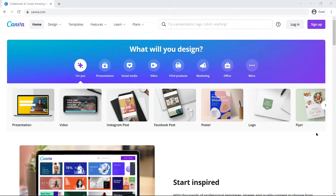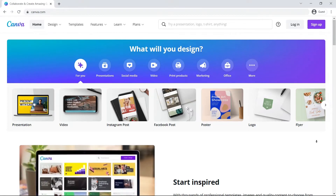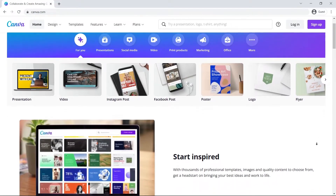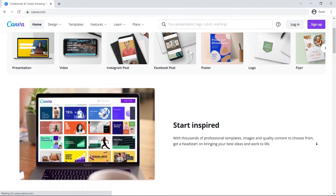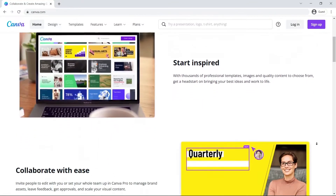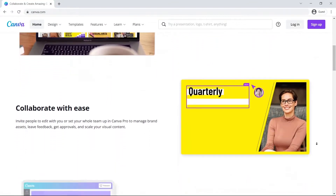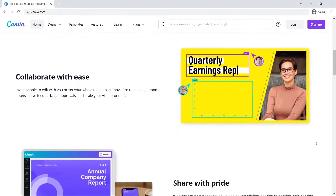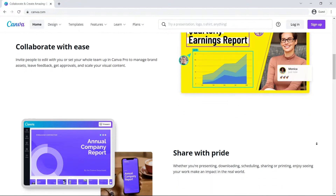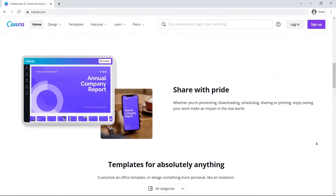Hello everyone. In this video we will have a look at the process of removing an image background in Canva. For this we will use a simple image and a complex image to compare the final product.